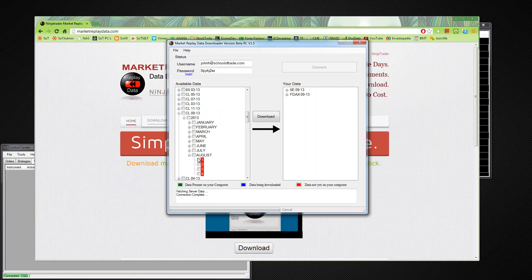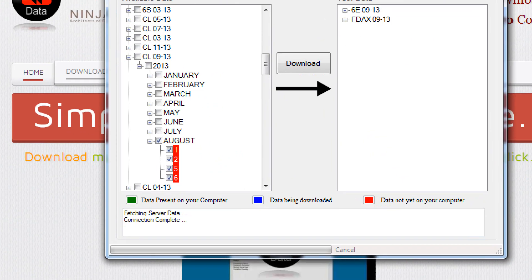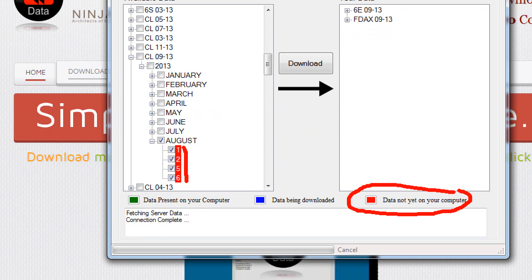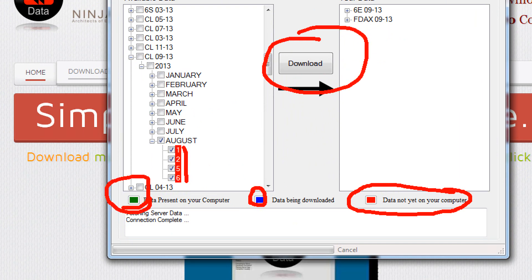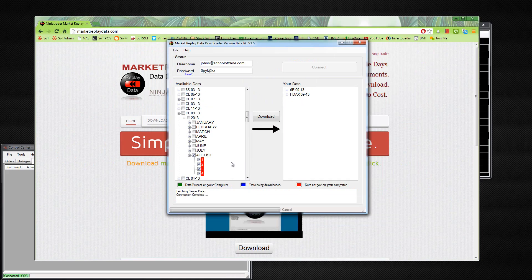So what I can do is I can just select August. And once you select it, you can see you've got one, two, five, and six, which are the dates. Then if you look, they're all in red. That means that the data is not yet on your computer. Once you click the download button right here, they'll show up in blue because the data is being downloaded. And once they're finished, they'll show up in green. It's a pretty simplistic system, but this is the cool part. So now that I've got them all highlighted, I'll click on download.